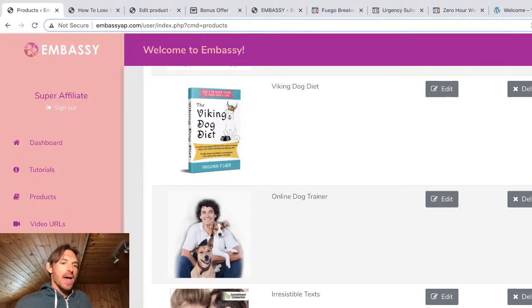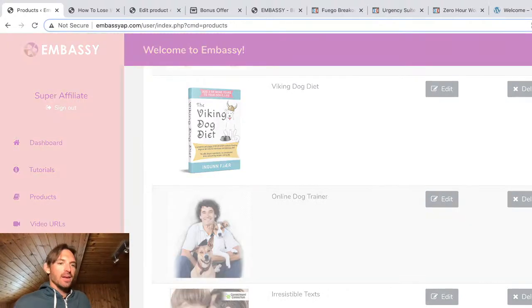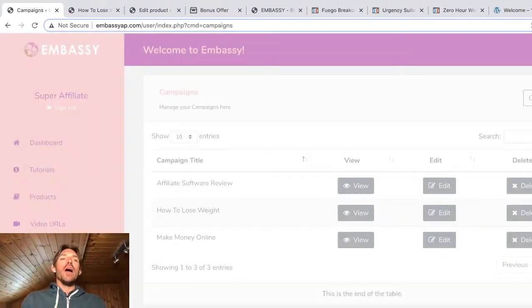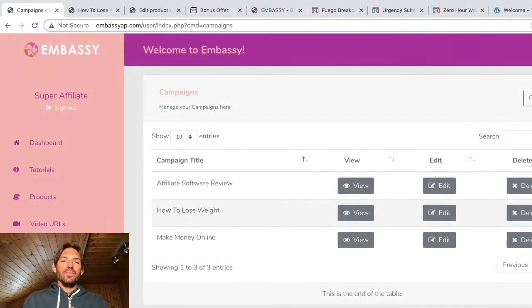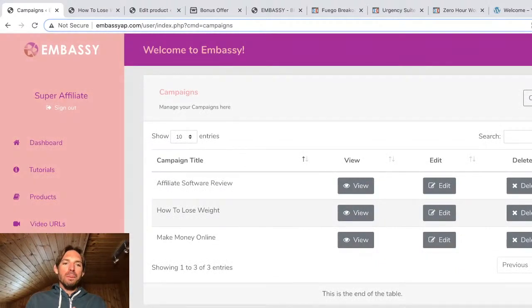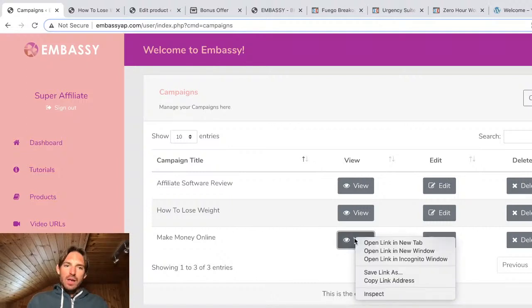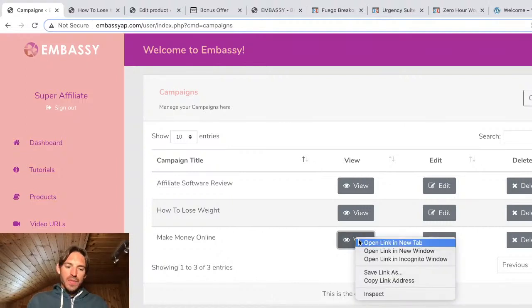Now we're going to get into the campaigns, because this is the real meat of the app. So I already showed you one campaign, the How to Lose Weight. Let's open up another one and have a little look inside. So let's go this Make Money Online niche. I'm just going to open this up.